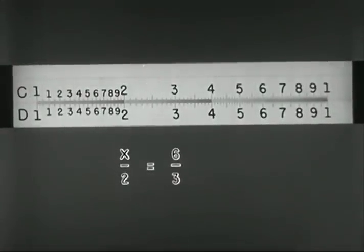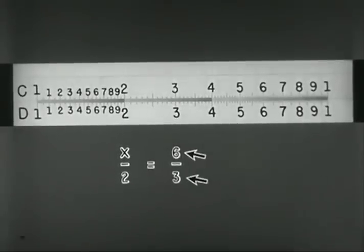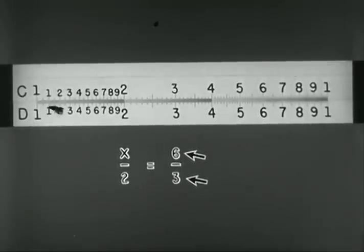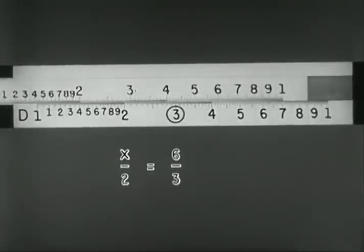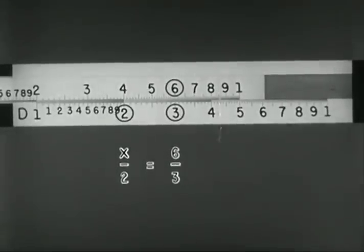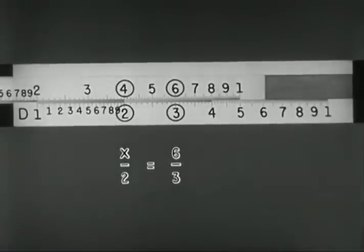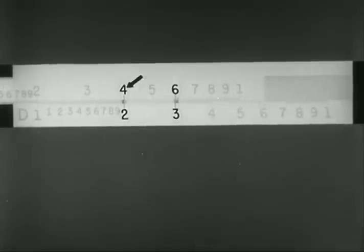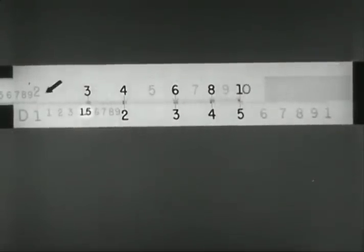With this problem, X is to 2 as 6 is to 3; the known quantities above and below the line are 6 over 3. So we find 3 on D, and to it slide 6 on C. Find 2 on D, and read X as 4 on C. With any setting of the rule, all coinciding readings are in the same ratio to one another. Thus, we may read 4 is to 2, as 6 is to 3, as 8 is to 4, as 10 is to 5, as 3 is to 1.5, as 2 is to 1.